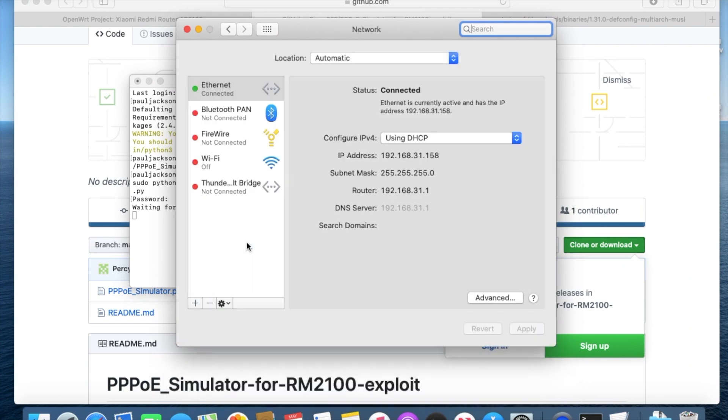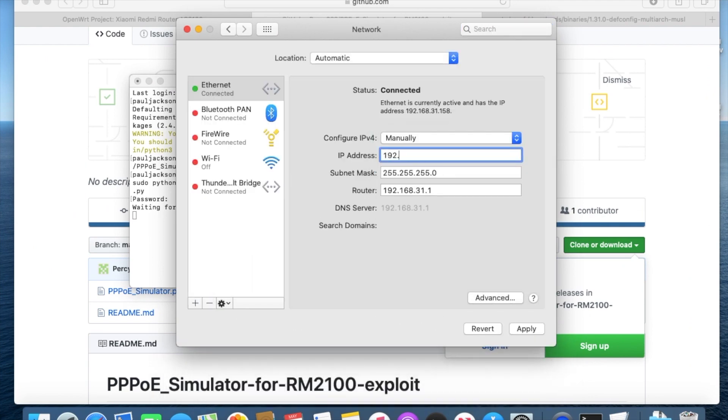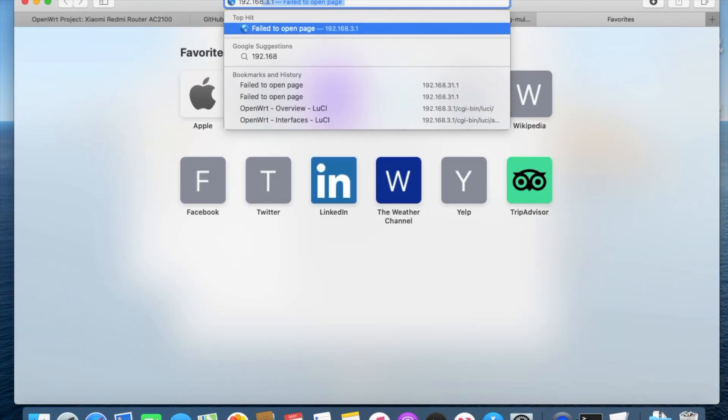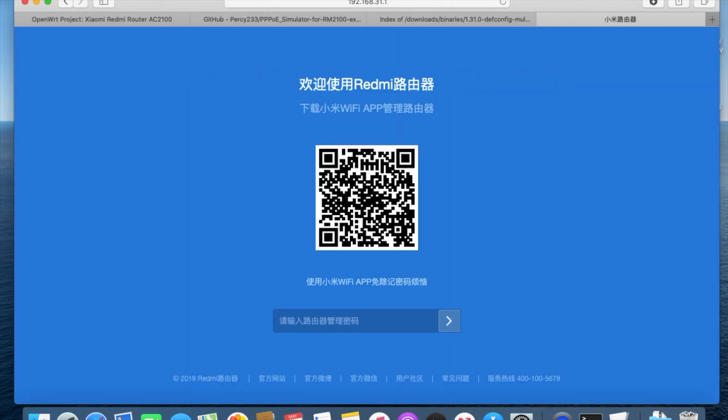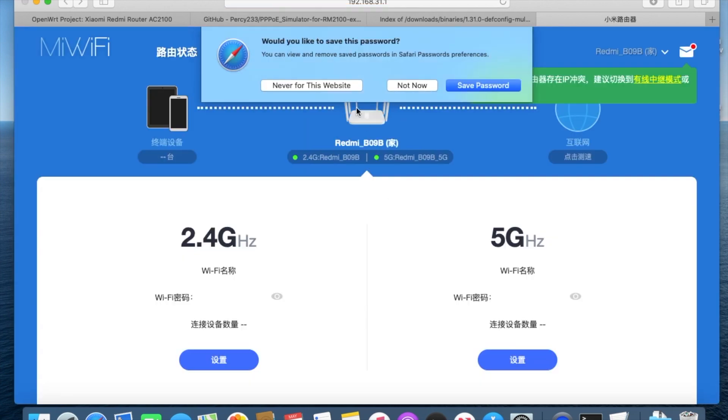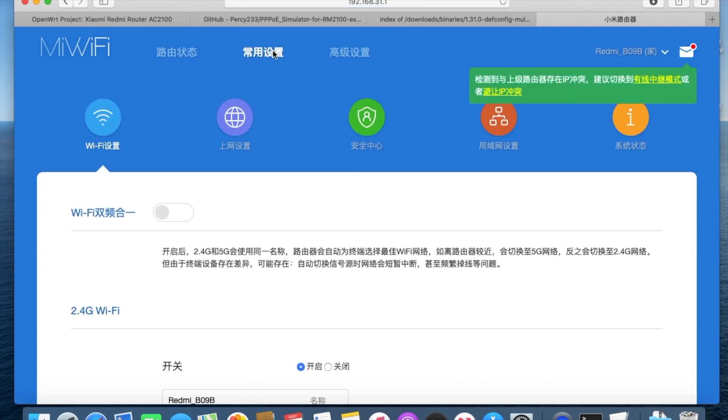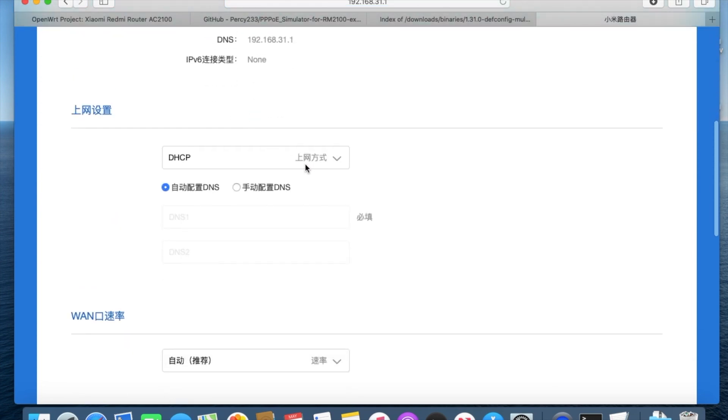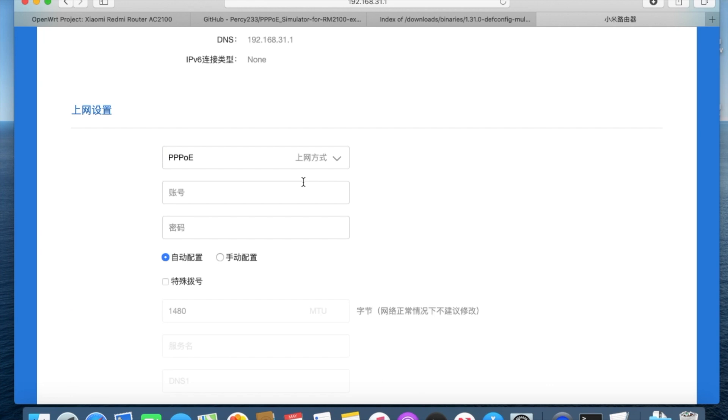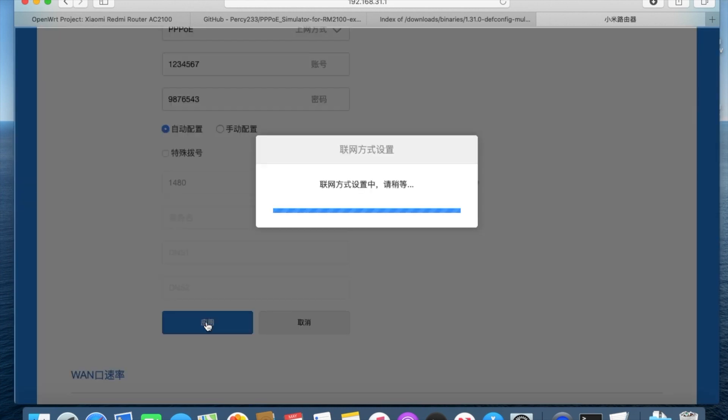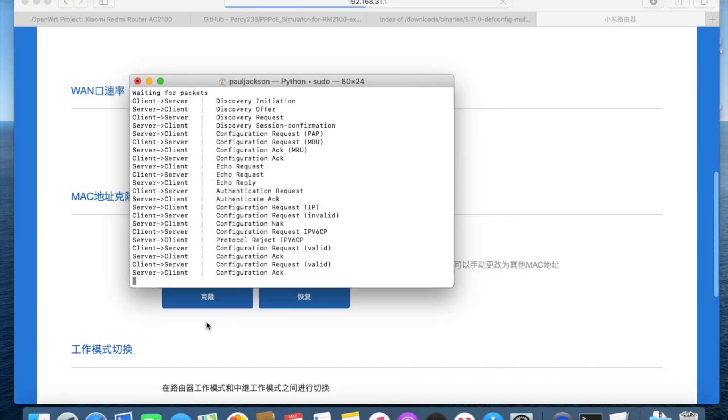Set the PPPoE server with the static IP address. Open the router's administration web page. Log in PPPoE with a random credential. From server side, we see it's connected now.